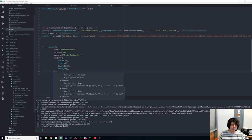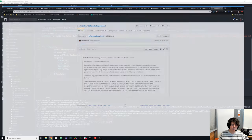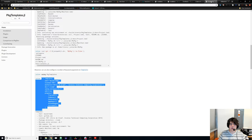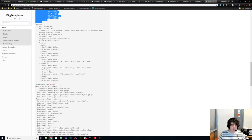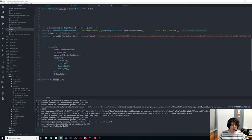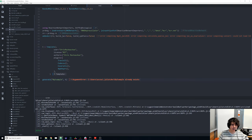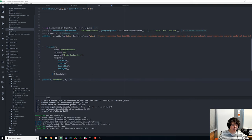I hit Ctrl+Enter to run this in place and see the result in the Juno window. Now I want to put this template onto my package. I reference the documentation which shows I can use it to generate the package with the name MyExample. It initially thinks the package already exists so I delete the old folder and let it create a fresh one.